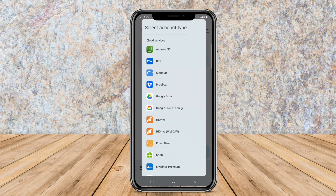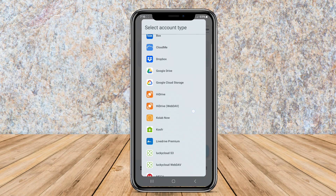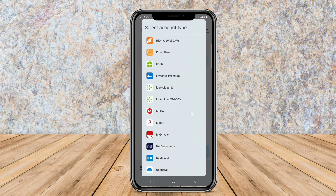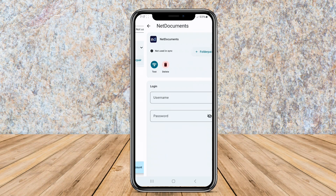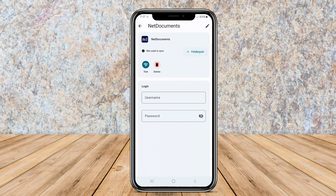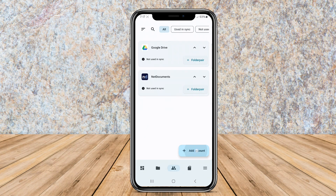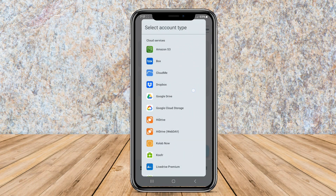Whether you want to sync your photos, music, or documents, Folder-Sync makes it easy to keep your files up-to-date across multiple platforms and devices.